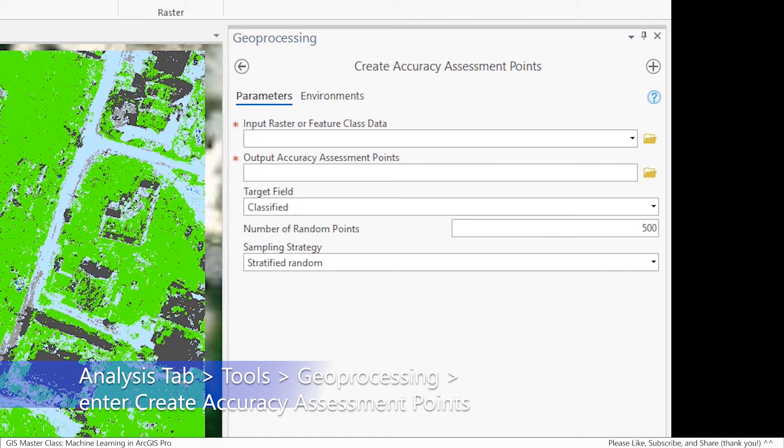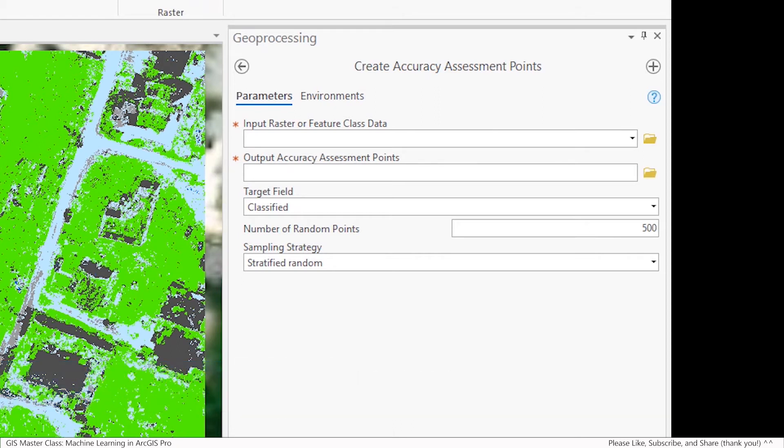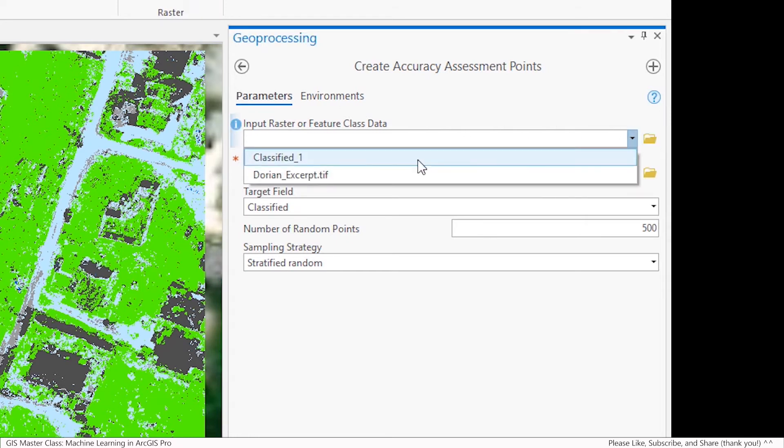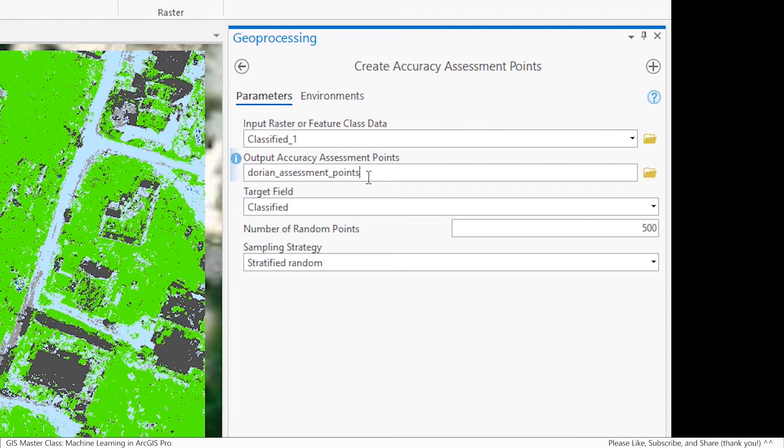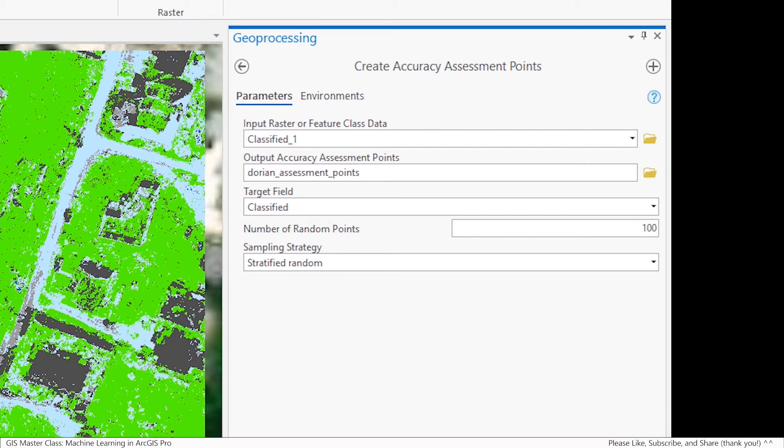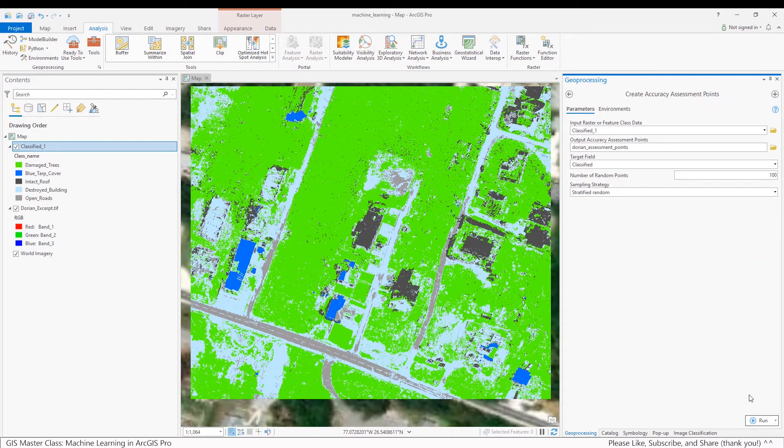And enter the following into the Create Accuracy Assessment Points tool. The Input Raster or Feature Class Dataset is going to be Classified 1, the output that was just created. And the output accuracy assessment points we will call Dorian Assessment Points. And the target field is classified. And we'll do 100 points. And keep in mind, the more points you add, the more ground truthing you'll have to do. And we'll use a stratified random sampling strategy. And we'll click the Run button.